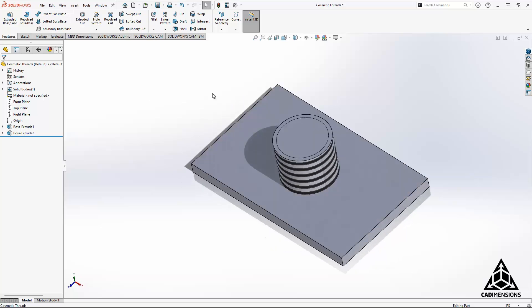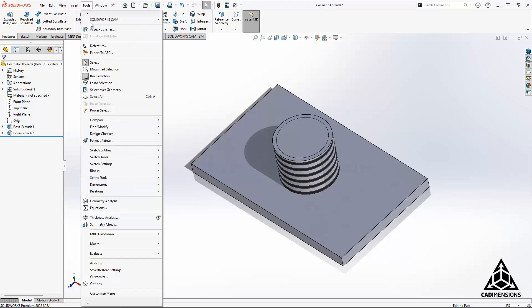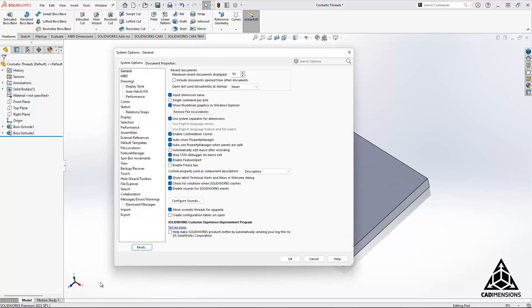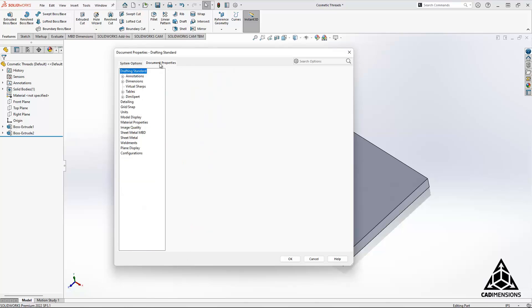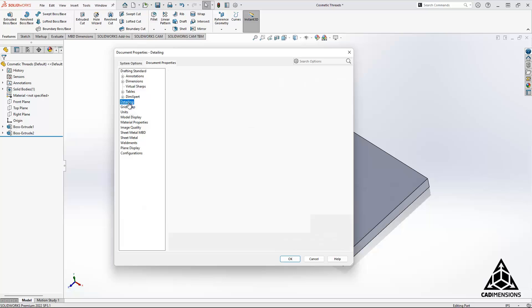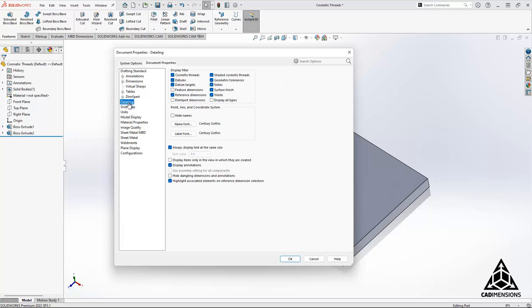Another way to access these settings, however, is if you go to tools and move all the way down to options. You can find similar settings under document properties and under detailing. And again, you can see here there's the cosmetic threads, shaded cosmetic threads, and the display annotations.